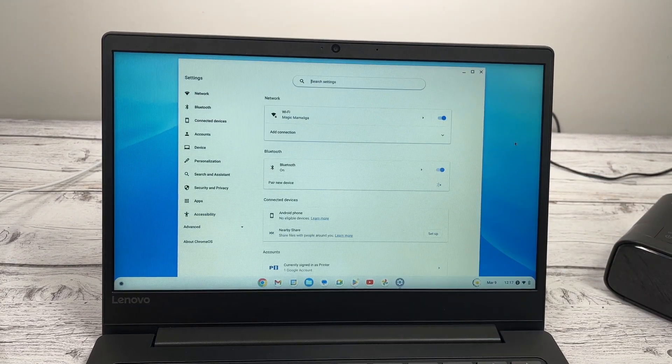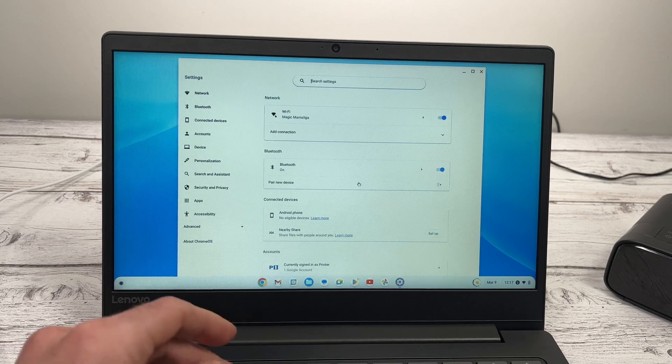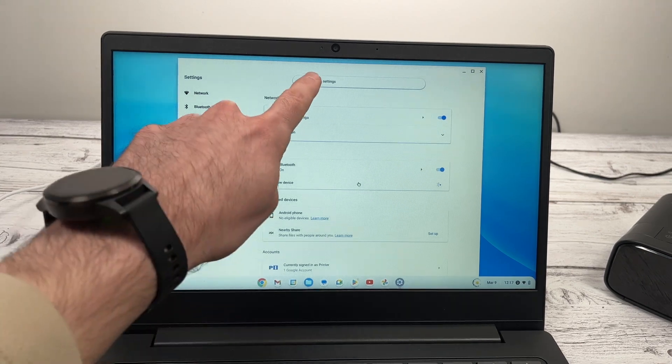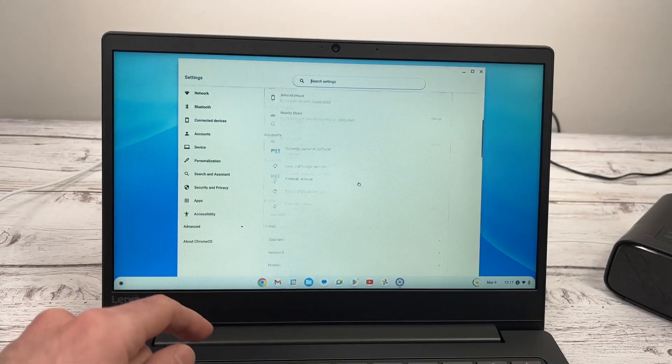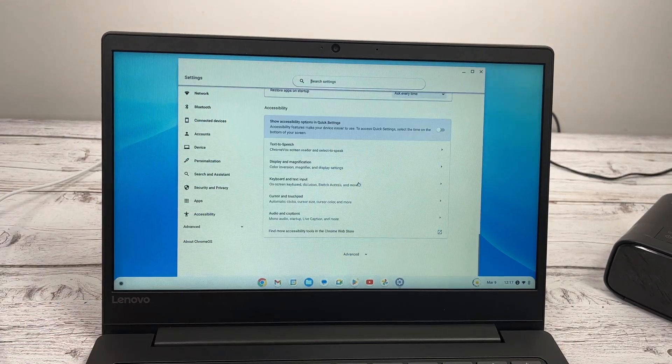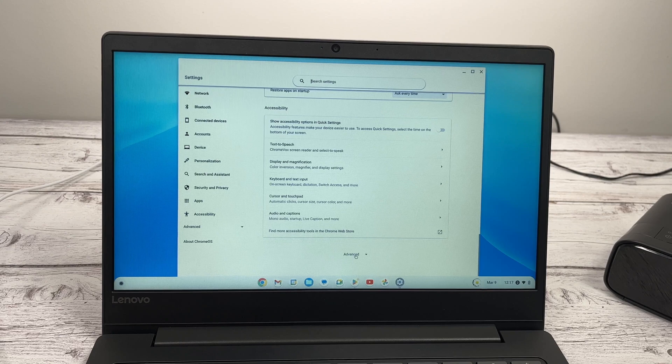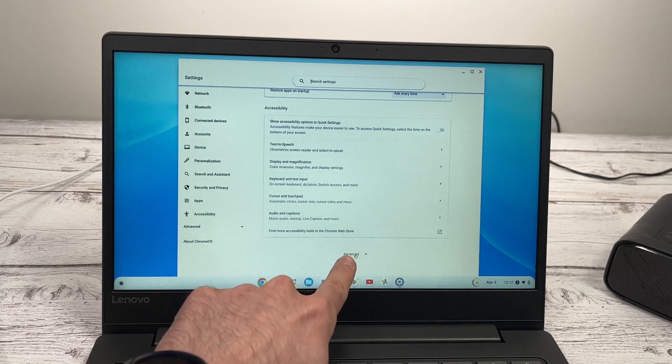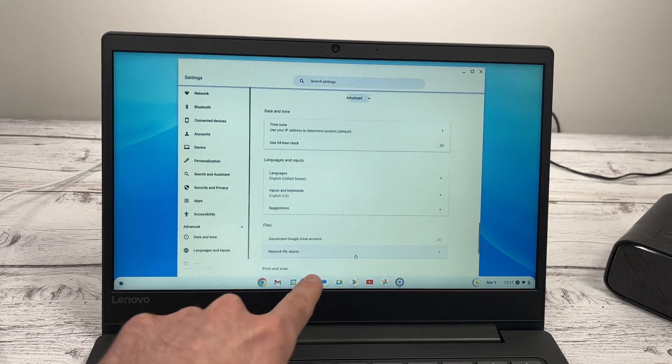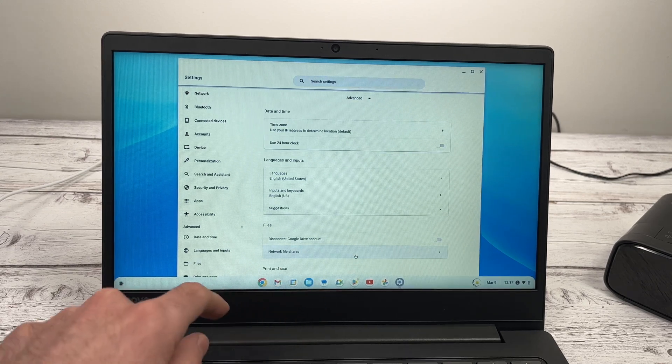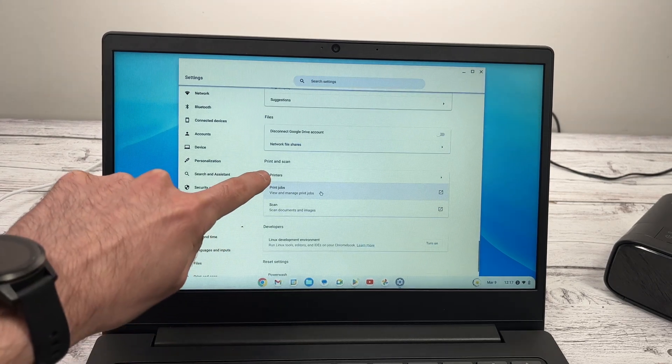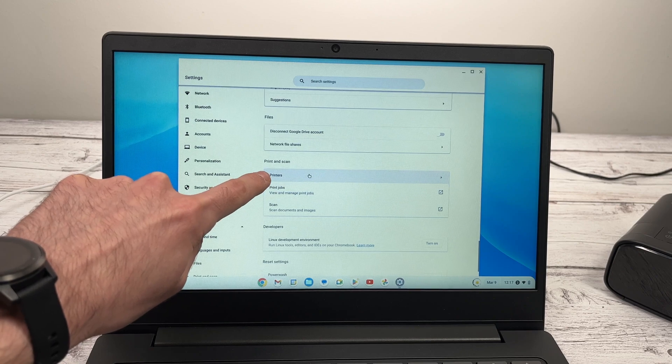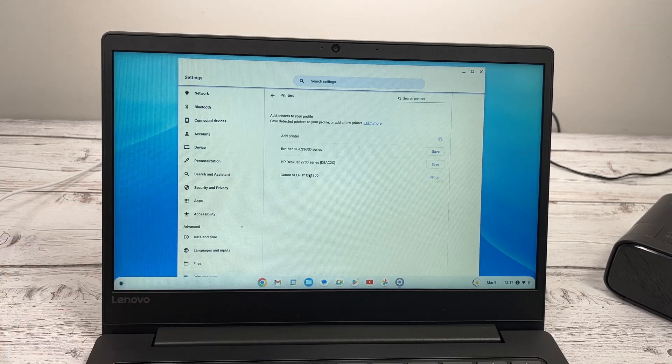Then in this menu, you need to go down. You can also search printer, but I'll show you the longer way. And then click advanced. Go down until you see printers. Click on it.